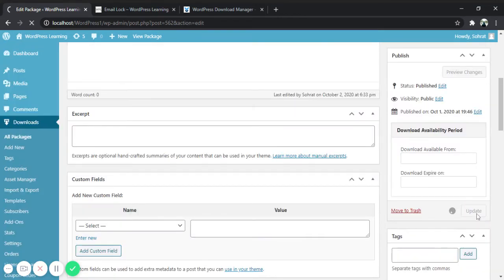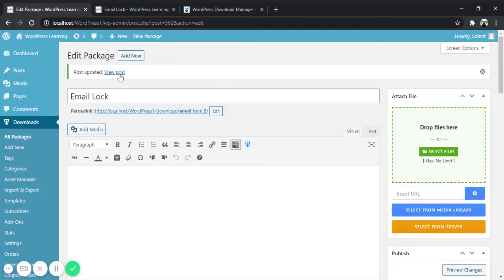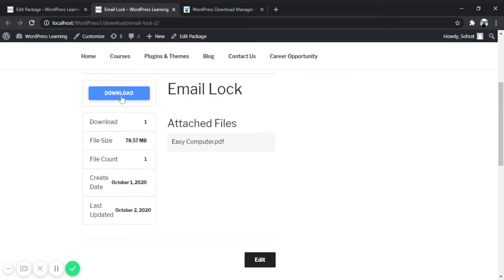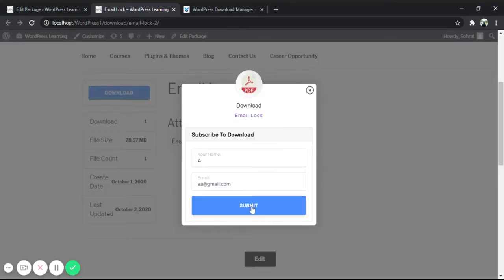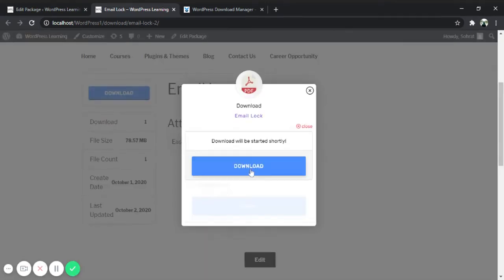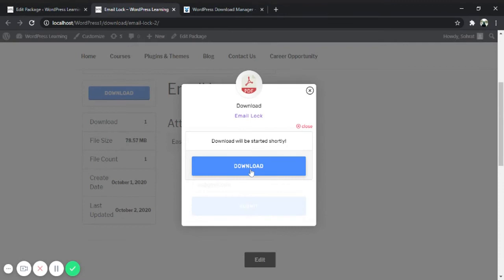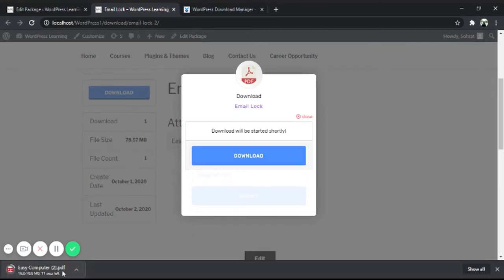Update the post and check it. Here is the download button, click on it, submit the form. Here you can see the download option is here. Click on download, and as you can see the file is downloading.